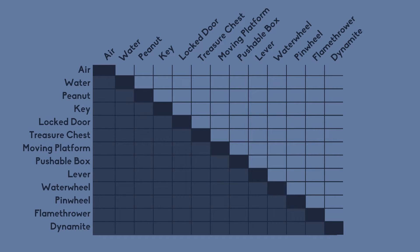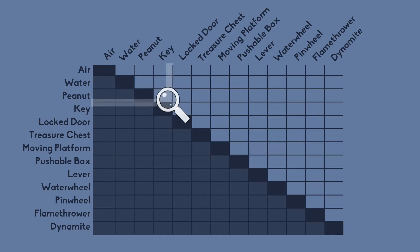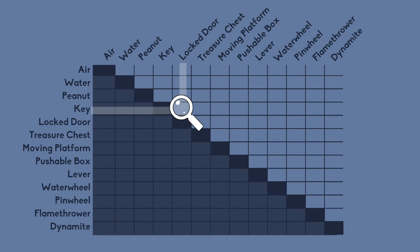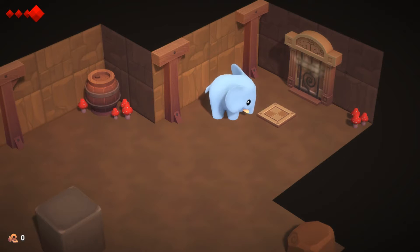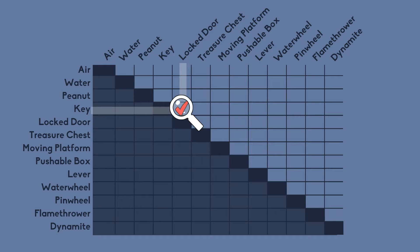Sometimes the result will be really obvious like a key and a locked door for instance, no prizes for guessing how you can use those two together.